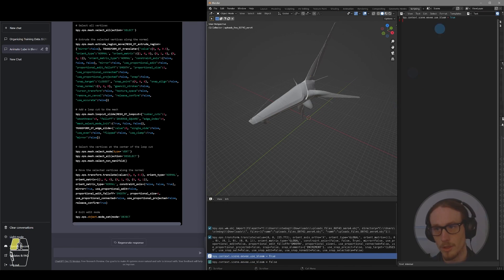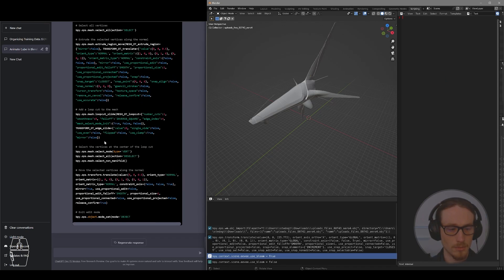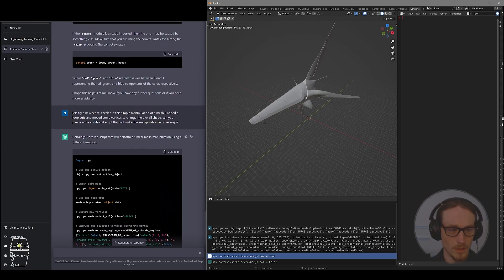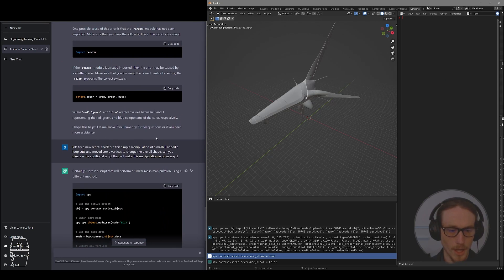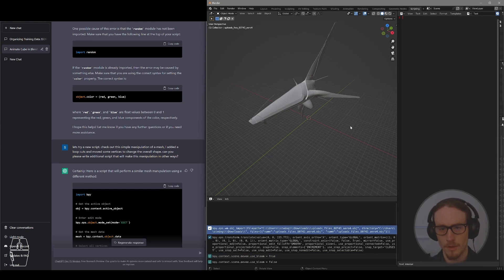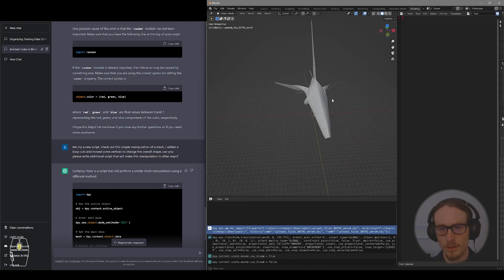So what we're going to be doing today is actually using ChatGPT to write code. And we'll be copying and pasting directly into the text editor. Alright, so I've got my 3D model here.